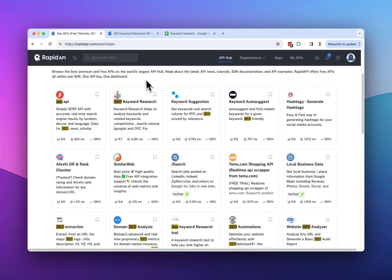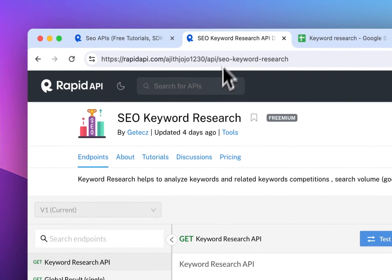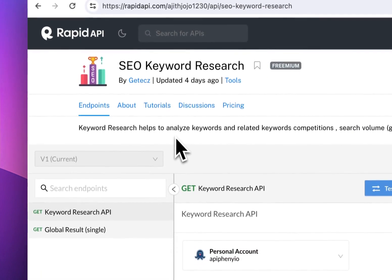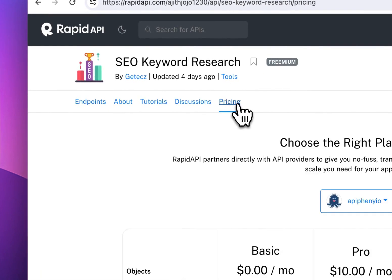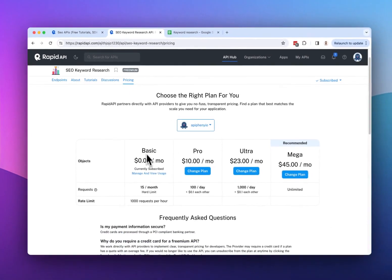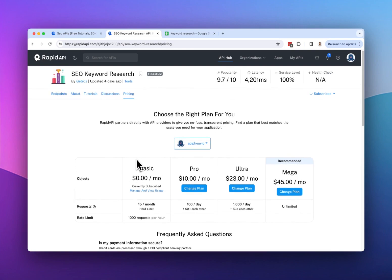So for this example, I'm going to use this one, SEO keyword research. So if we go to that API, the next thing we want to do is subscribe to it. So on the pricing tab, you can subscribe to the zero dollar per month plan or any of the paid plans if you wish.